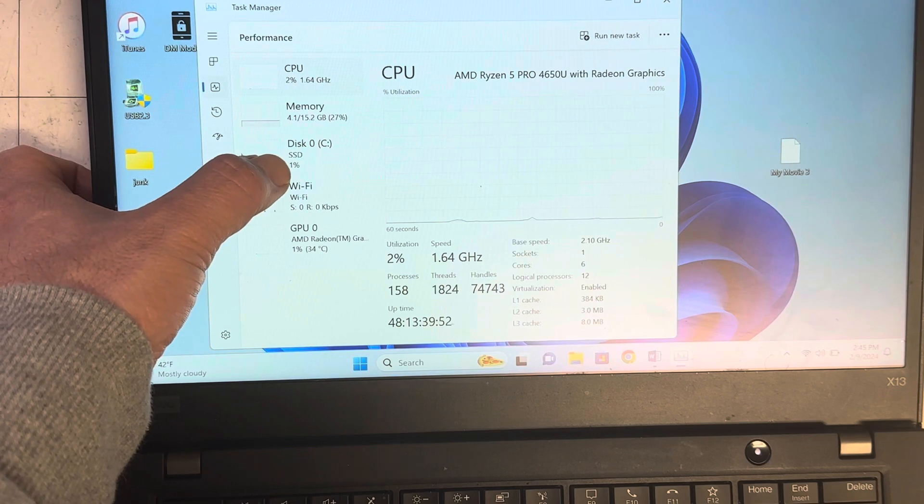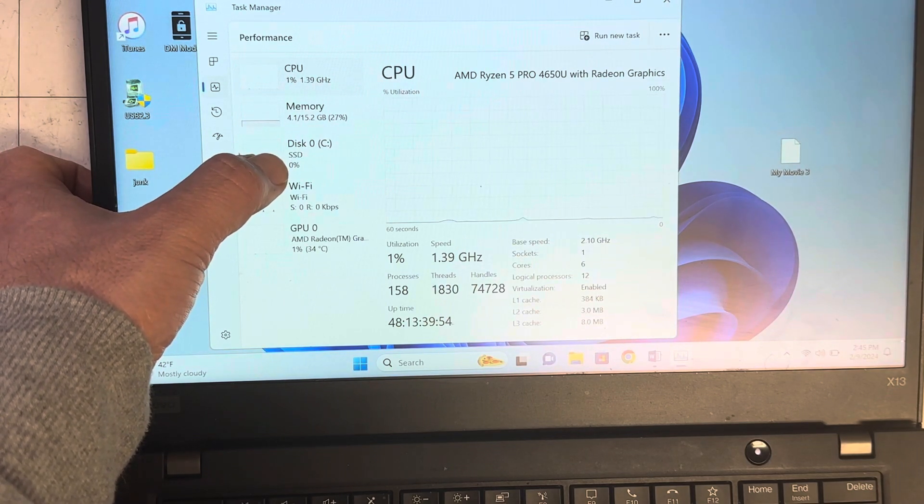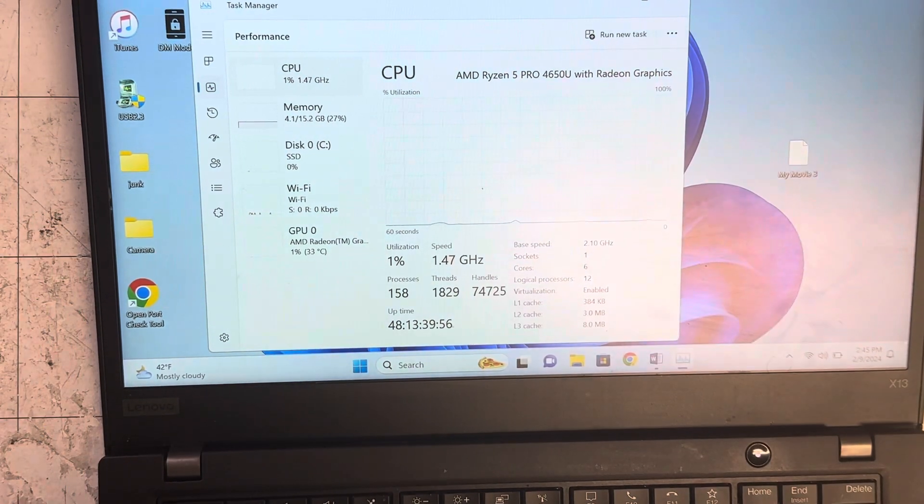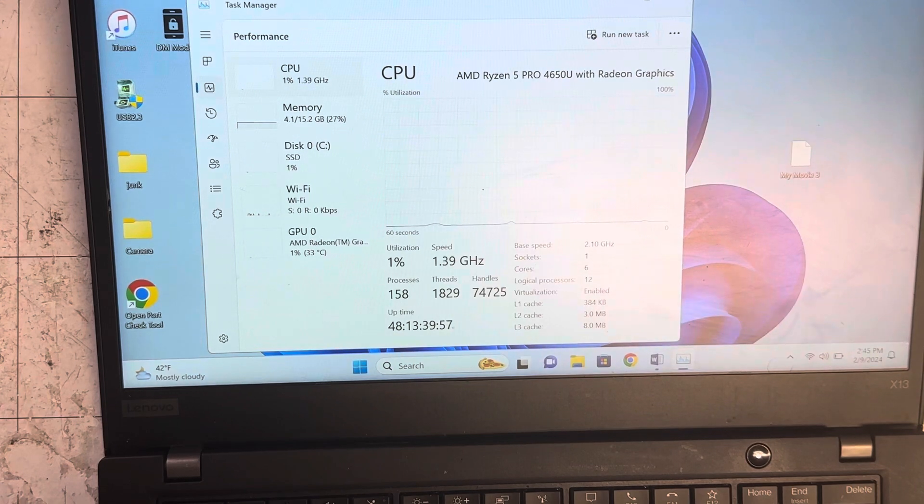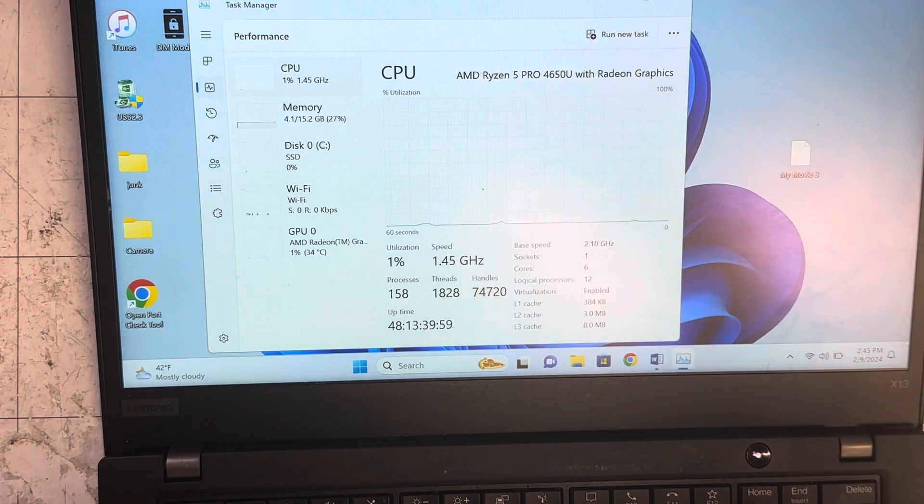That's how you can monitor your computer. Thanks a lot. See you in the next video.